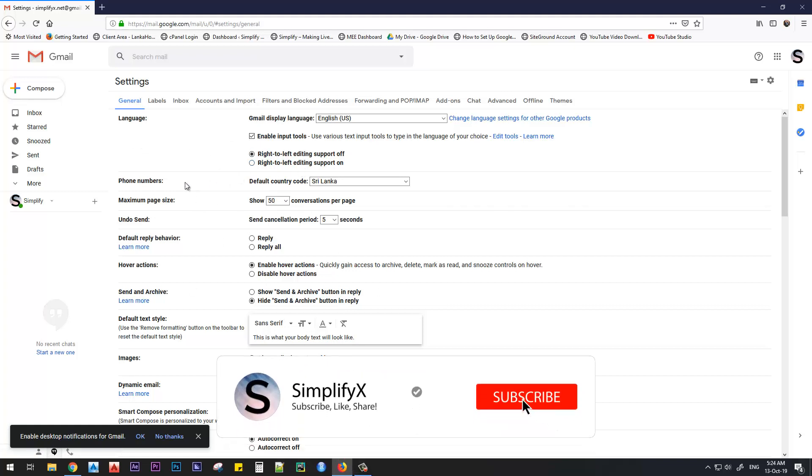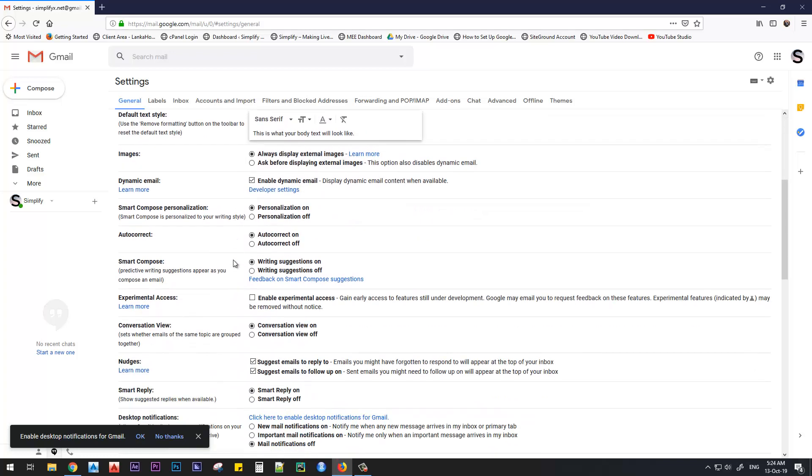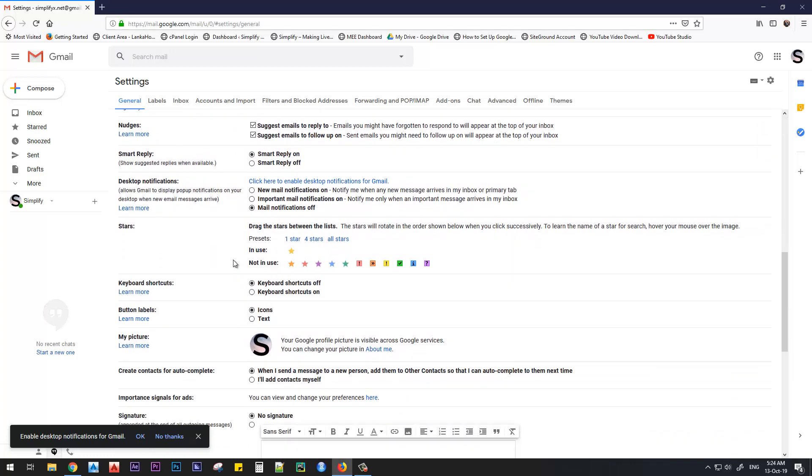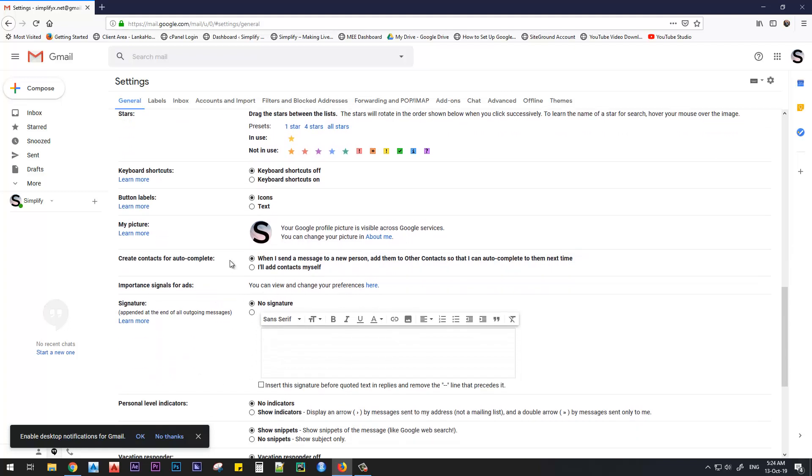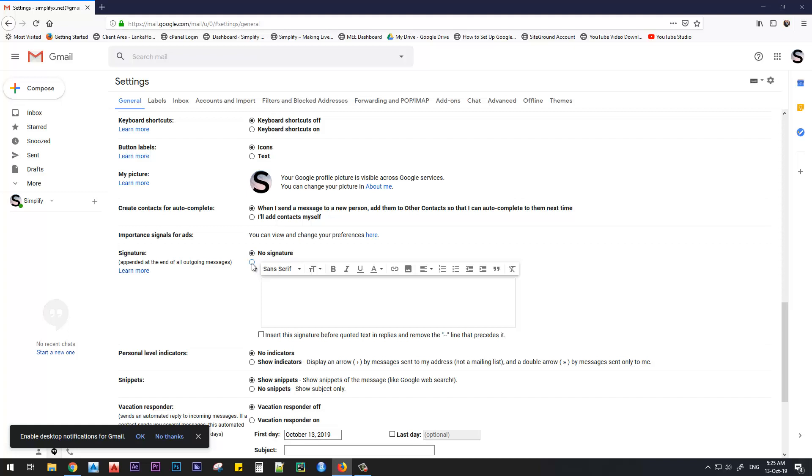You can change the language if you like. You can change your phone numbers, maximum page size, and so on. Scroll down to the bottom. There is this section called Signature. This is where you put your signature to your email. Now right now it is selected to the No Signature radio button. We will click the radio button just below that.